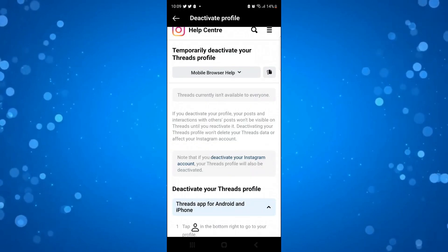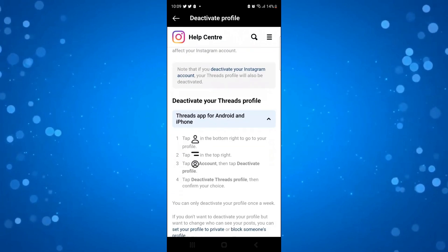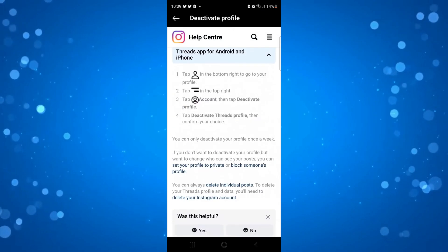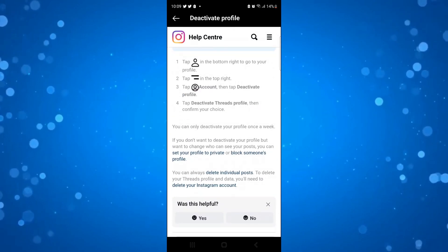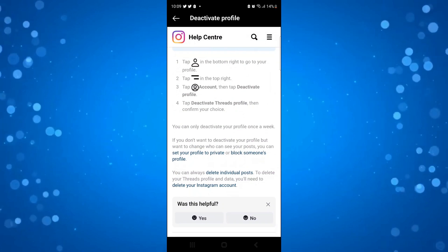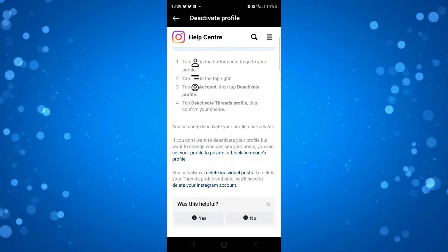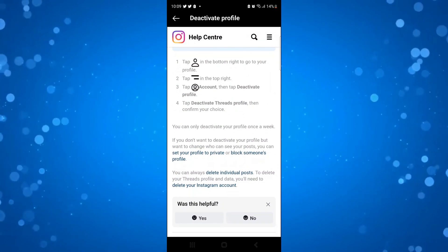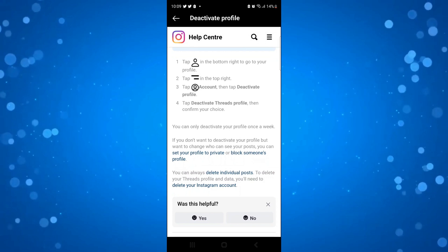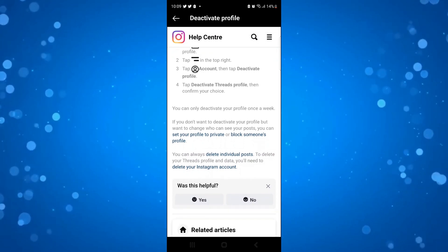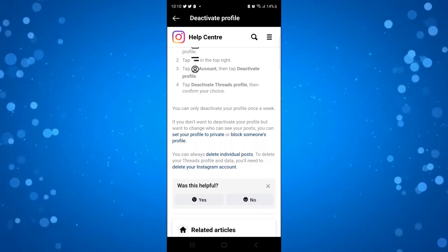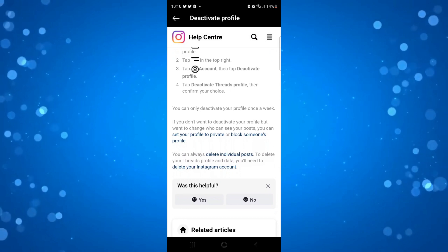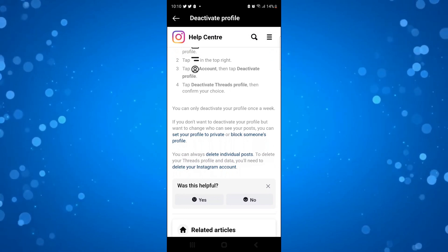From this page, if you scroll down, it's going to give you a bit more information. You can see down here at the bottom, this very last paragraph says you can always delete individual posts, but to delete your Threads profile and data, you'll need to delete your Instagram account. So at the moment to delete your Threads account, you do need to delete your Instagram account as it is synced to that.